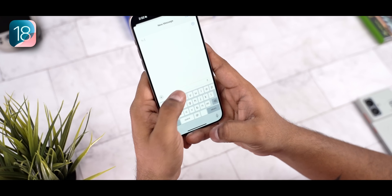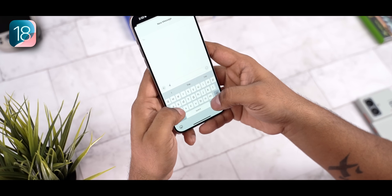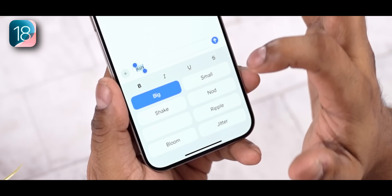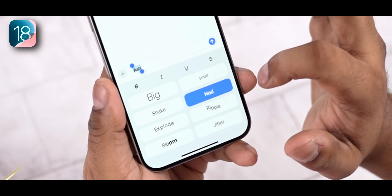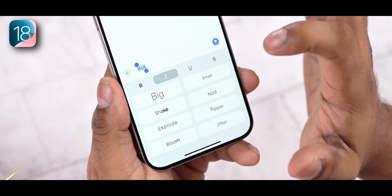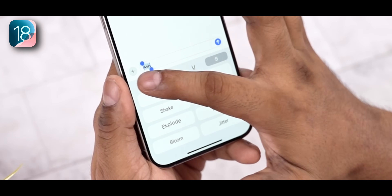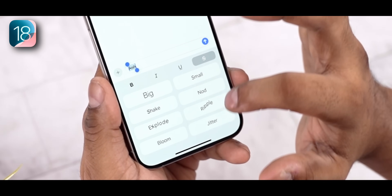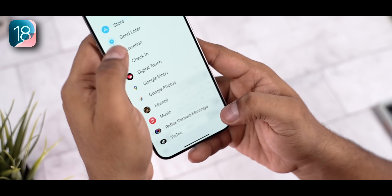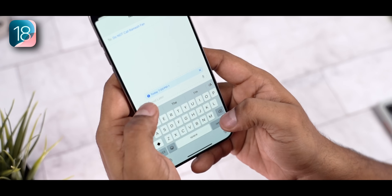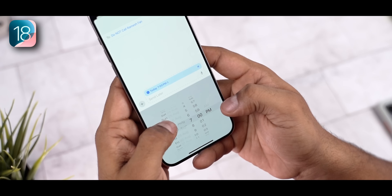Next is the messages app. Finally, there is RCS support. When typing, you get multiple animation types — nod, shake — and text formatting options like italics, bold, underline, and strikethrough, and you can combine them all. There are 8 animations available. Apple has also added a send later option, so you can schedule messages up to 2 weeks in advance — handy for birthdays, anniversaries, or anything else you don't want to miss.